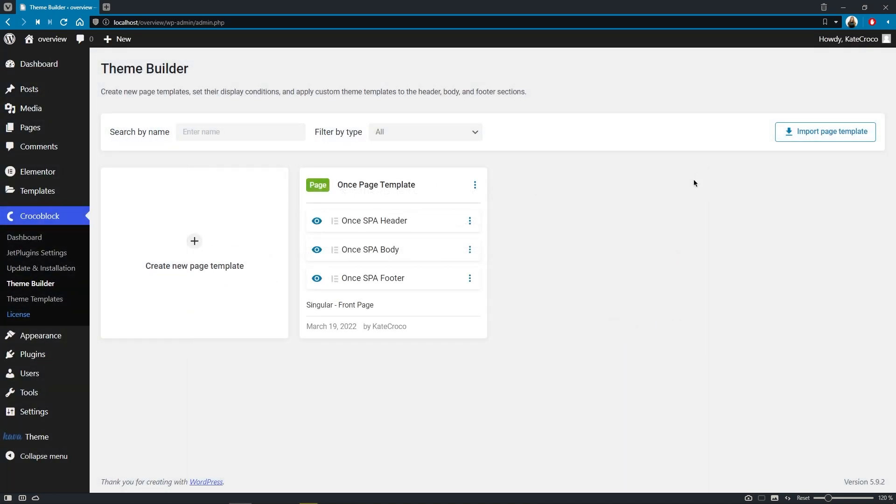Good. And one more thing that I wanted to mention, which I personally think is really cool too, is that we can disable or enable particular parts of the page template without removing them from the structure. We can simply click on this little eye icon to show or hide a certain template from the page.